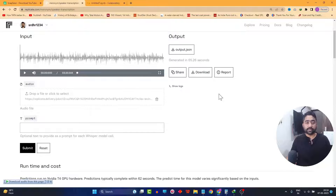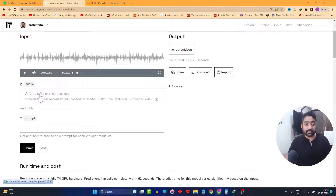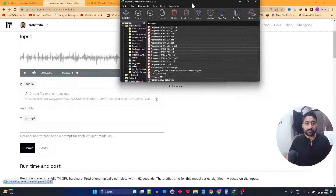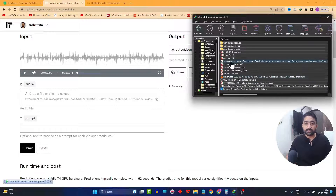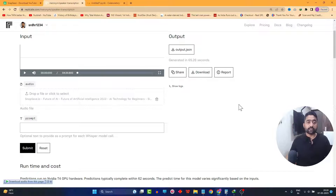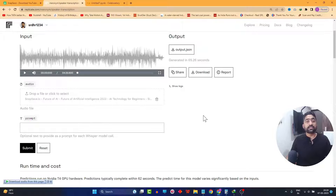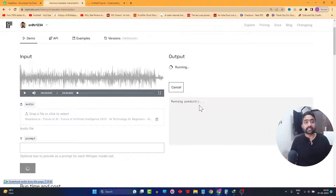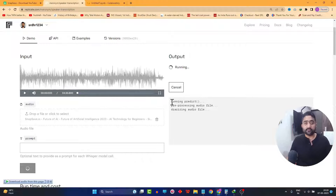It's a very intuitive interface where you need to drag and drop your MP3 file in the designated location. Simply drag that MP3 file which we had downloaded and drop it over here. Once you drop the MP3 file, click submit. It will take about two or three minutes to start the process of transcribing your audio into text. Let it run in the background — I will just pause the video and get back whenever it's done.